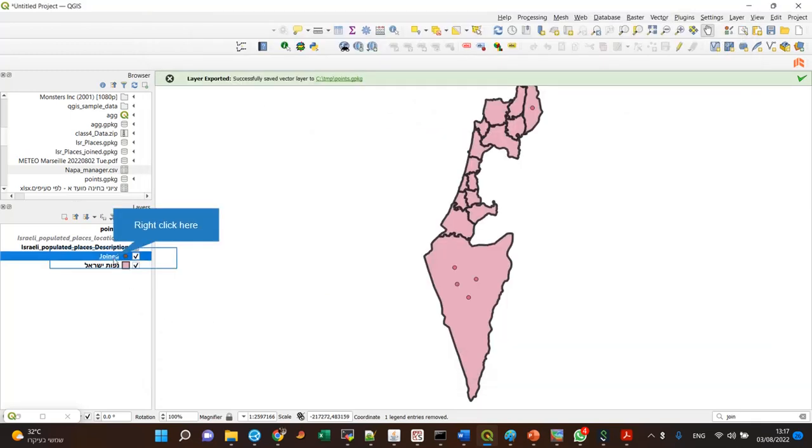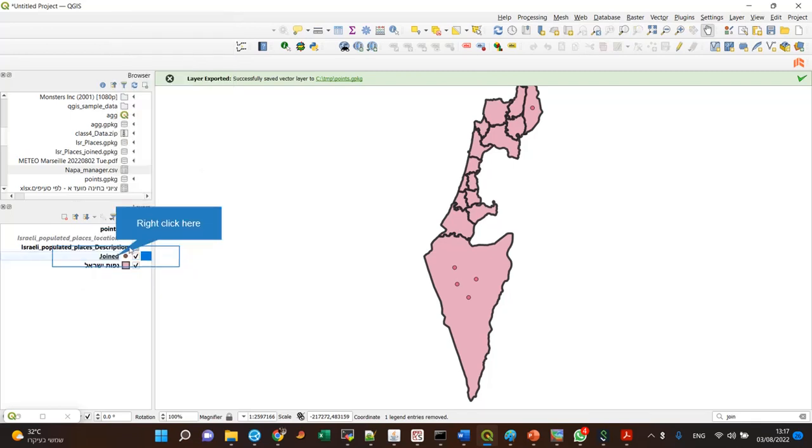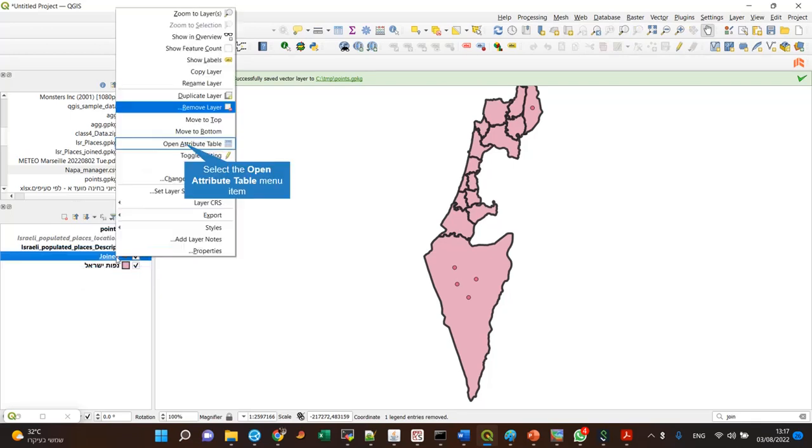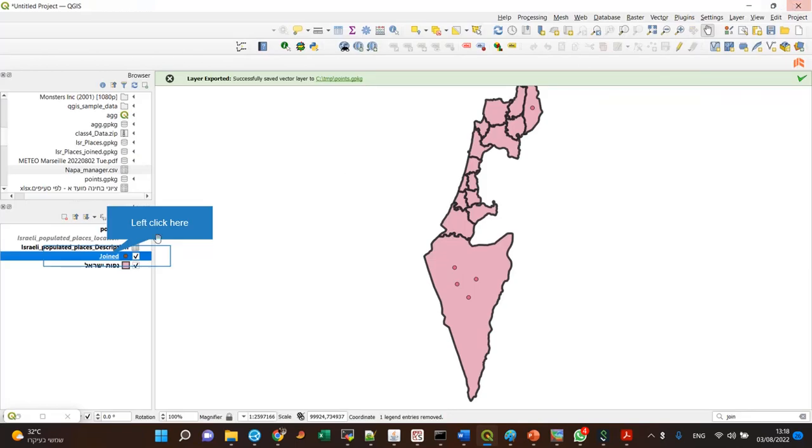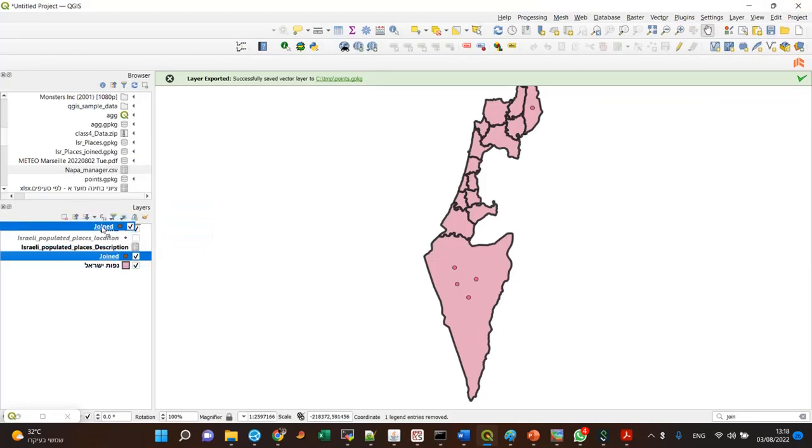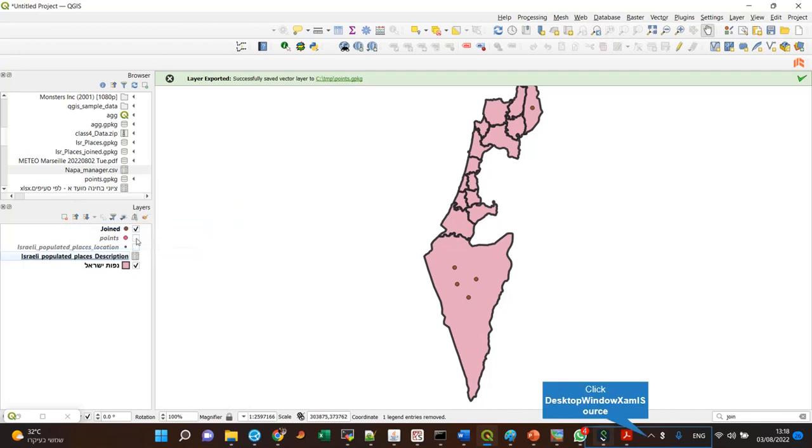So I got the joint layer in my project and if I have a look at it, you can see that I got the name with the points. And also you can see that it's positioned correctly. So we're okay and we're done. Thank you.